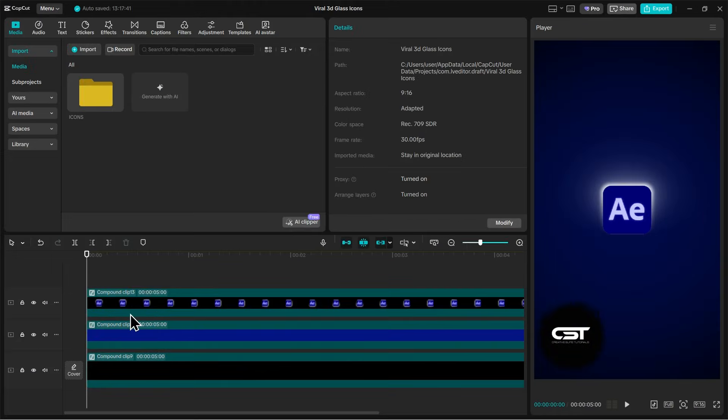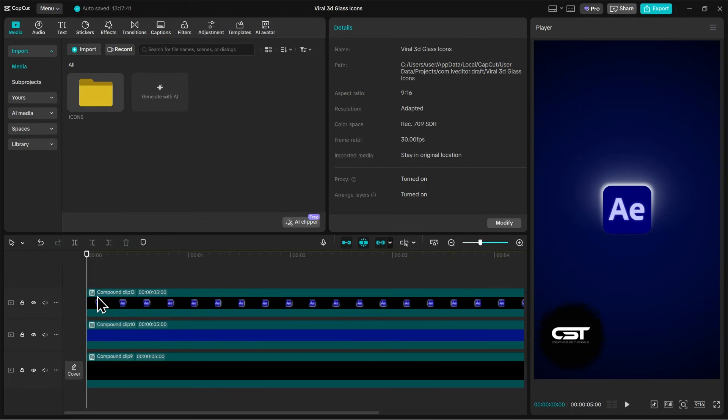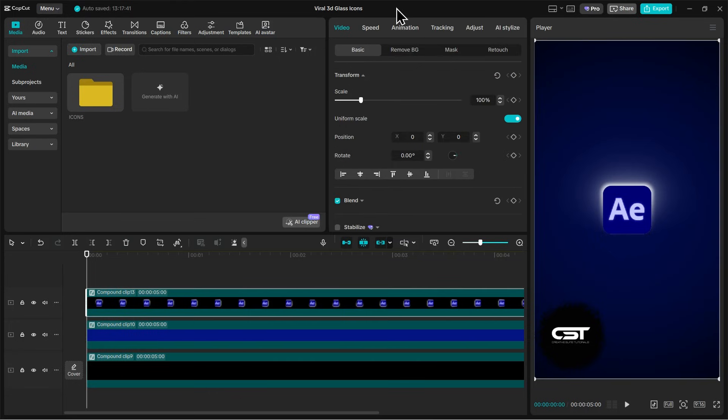Now I have cleaned the timeline by creating more compound clips, and let's add an in animation to this glowing 3D icon.